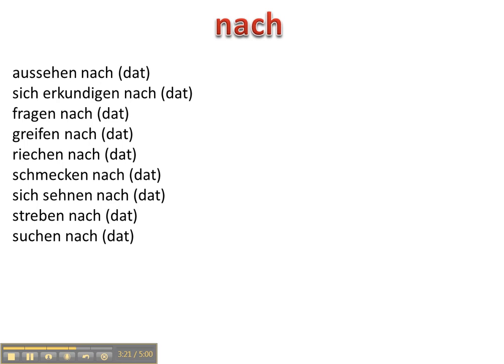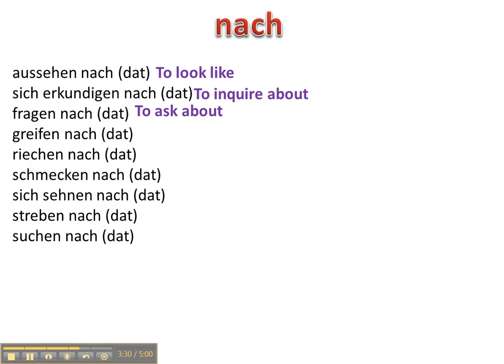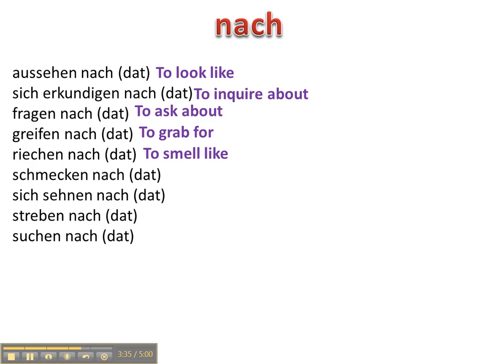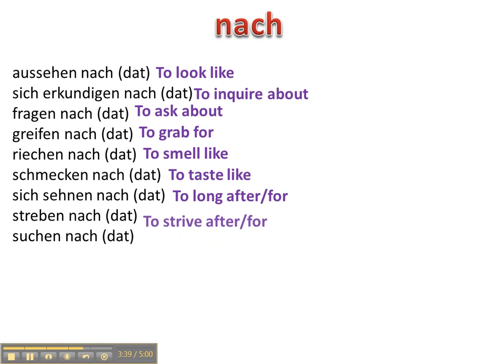Nach is a dative preposition so these will all take dative. Aussehen nach, sich erkundigen nach, fragen nach, greifen nach, riechen nach, schmecken nach, sich sehnen nach, streben nach, und suchen nach.